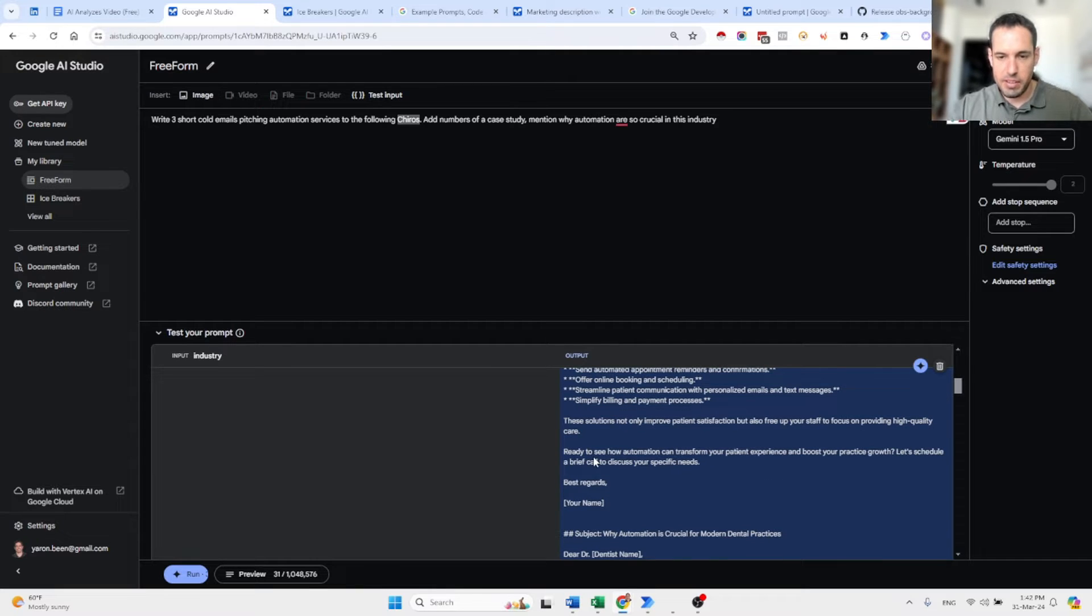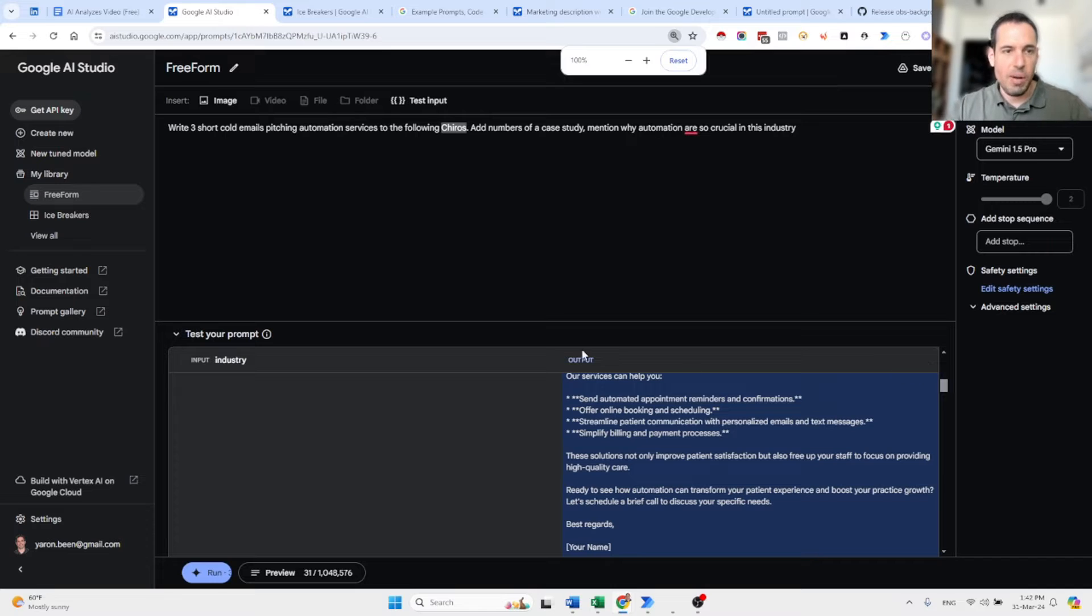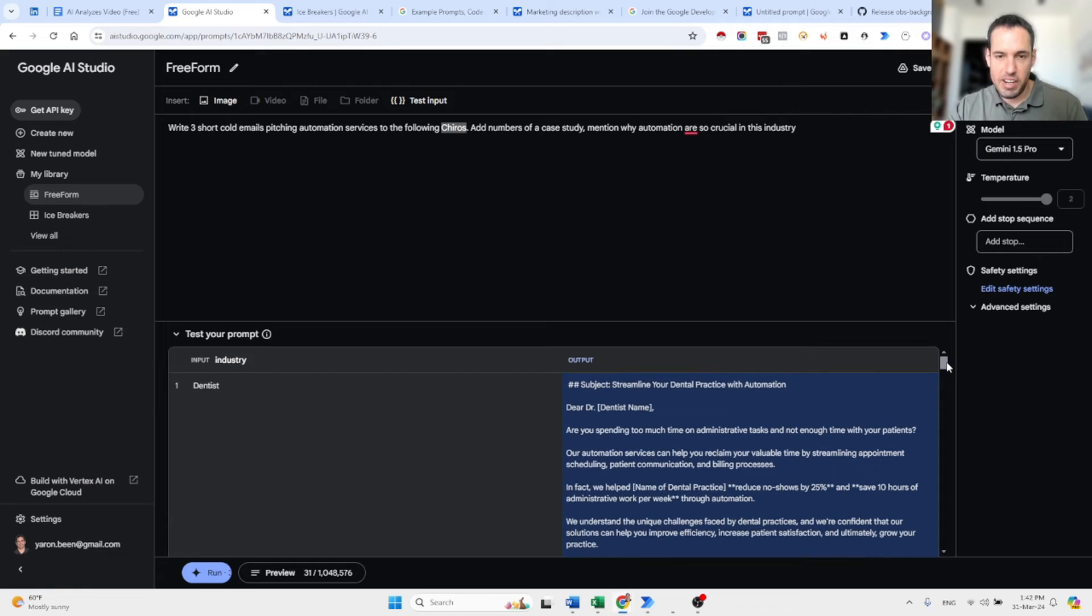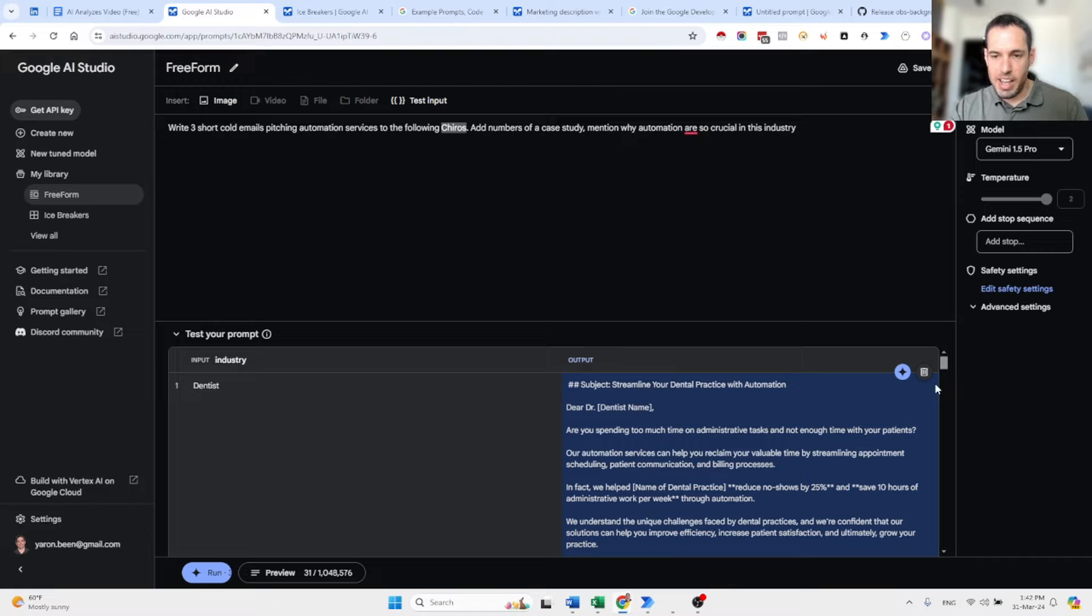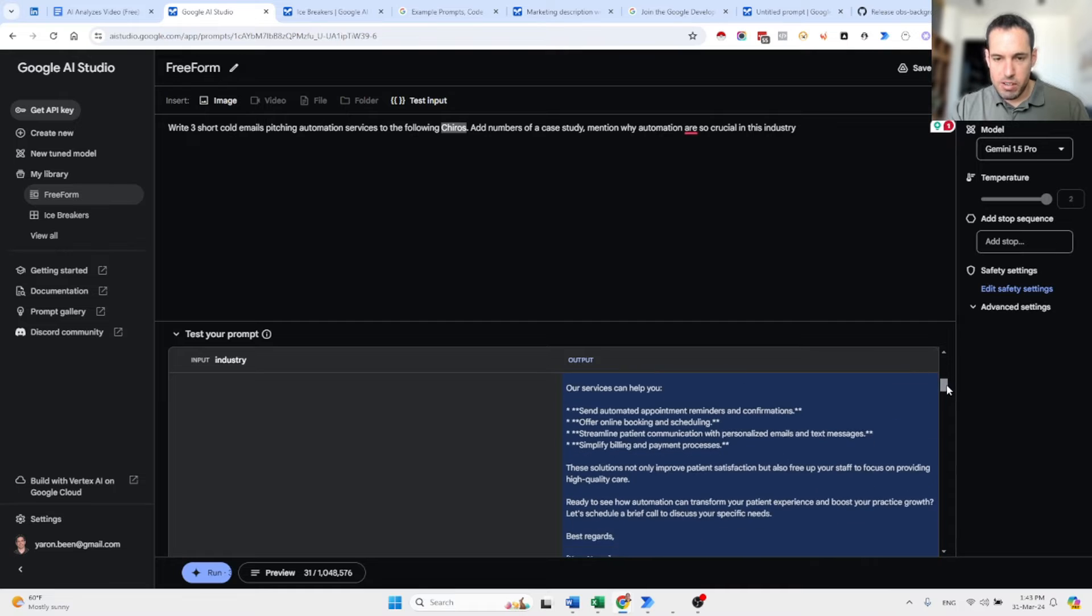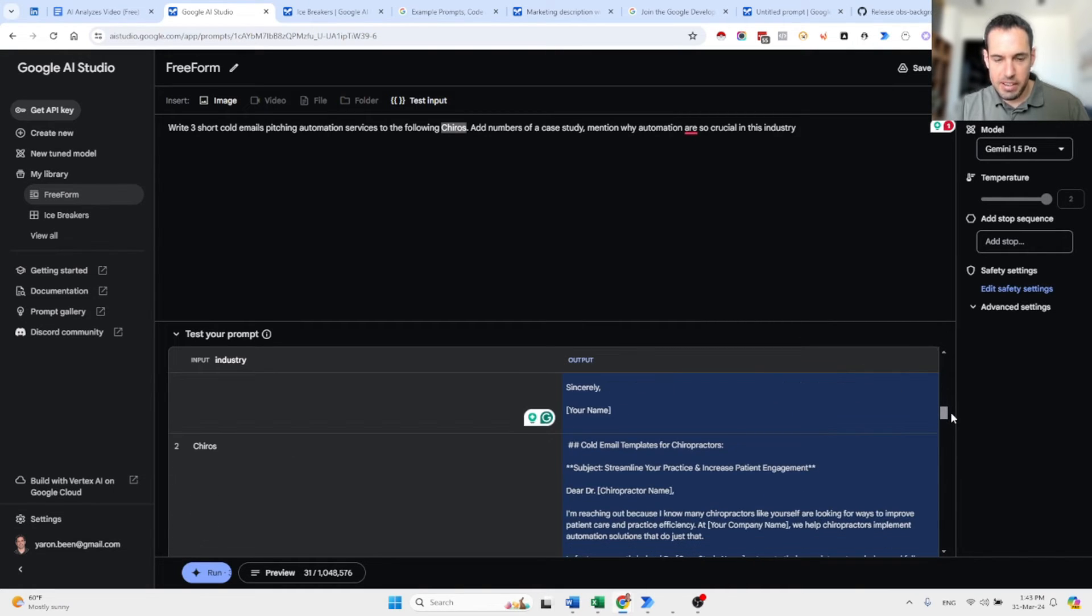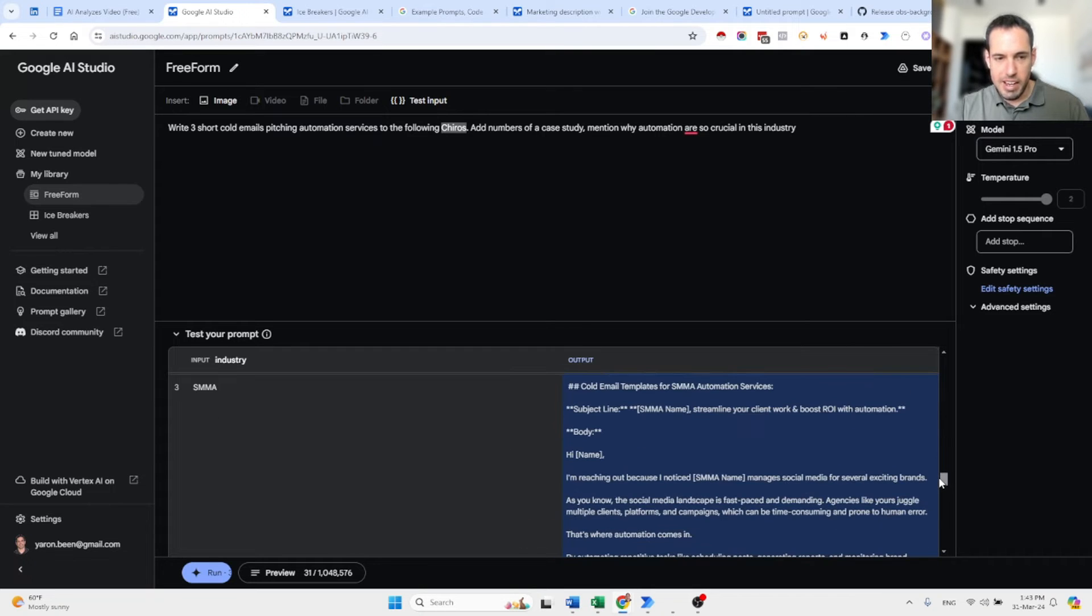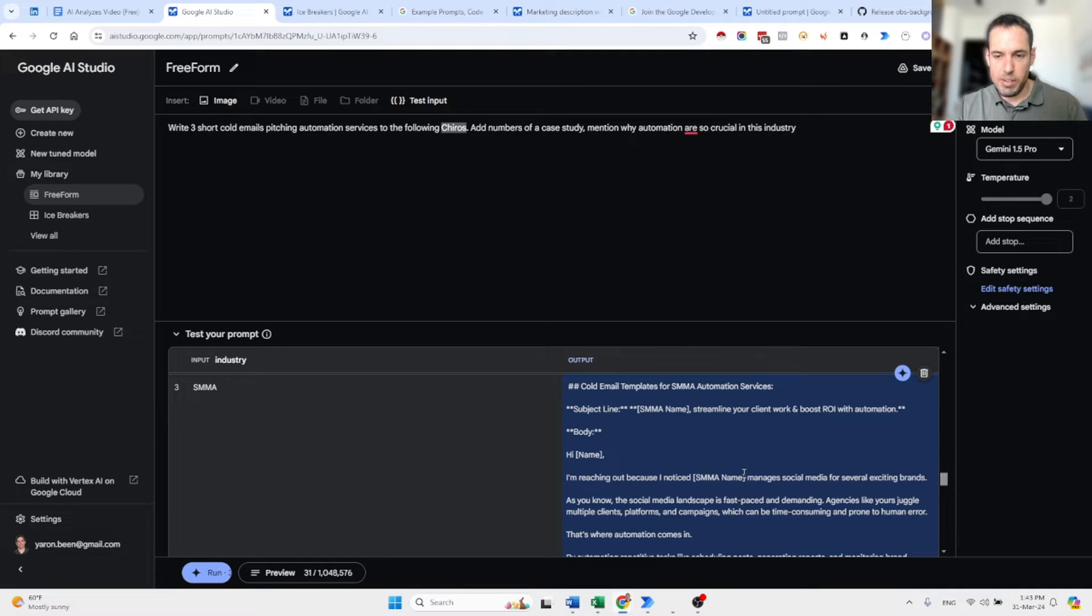So let's give you another example. This is something that I did before, but maybe I will show you the example of what was produced. So as I said, I wanted to create three short cold emails, pitching automation services to the following industry. And over here in one click, it generated three emails to each industry. So dear dentist name, are you spending too much time on administrative tasks and not enough time with your patients? Our automation services can help you reclaim your valuable time. And then it added a case study and why automations are so crucial. We have here like three more emails. Now we did the same for chiropractors. And the last one was SMMA, social media marketing agency.